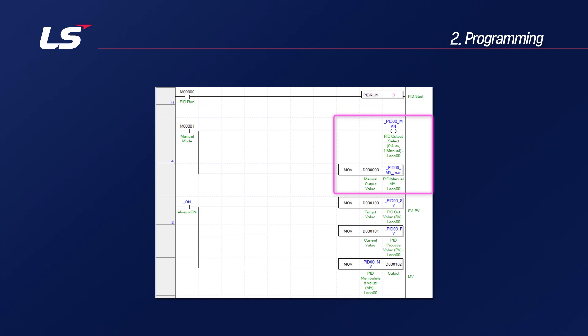When the manual output mode bit is turned on, the set manual output MV is output. If the manual output bit is not turned on, the MV is calculated by the set coefficient, and there are parameters that must be included for this purpose.